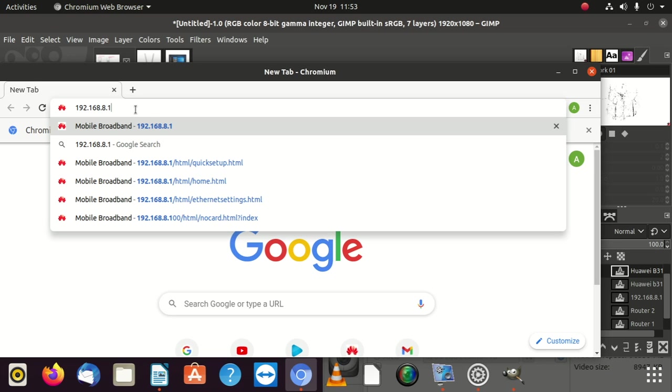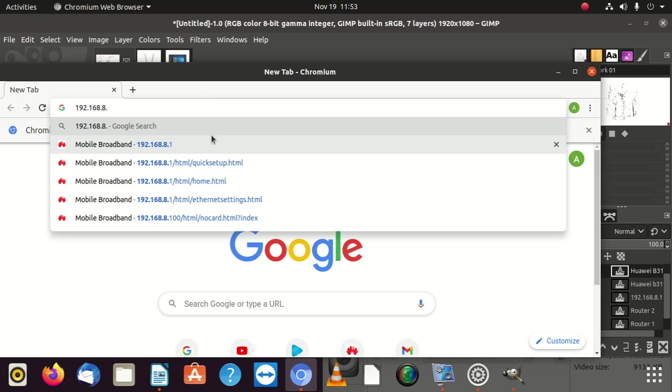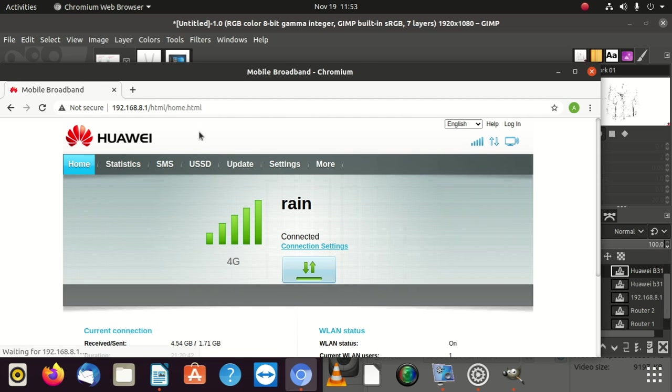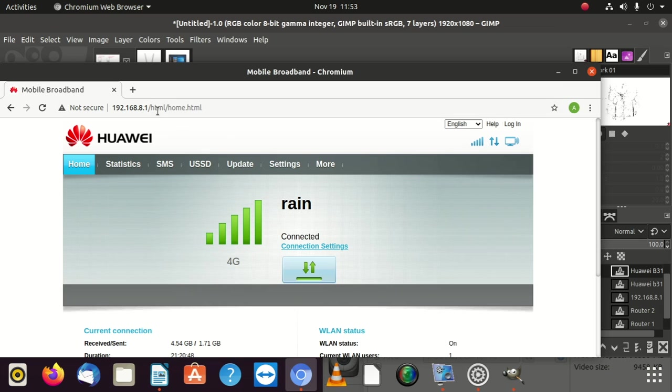But this one starts with 192.168.8.1. But what I did, I changed it. I'm going to show you how to change it. So there are two modems now on the network. Let me show you. The first modem when you go into that modem, it's going to be like this. You're going to put in 192.168.8.1.